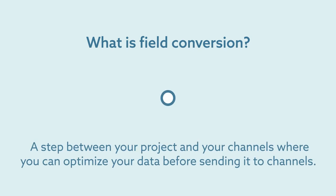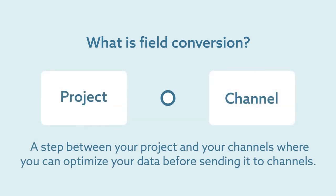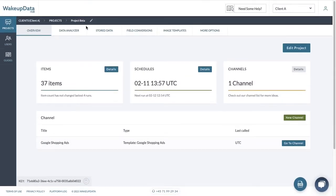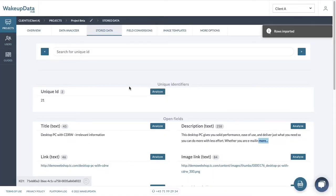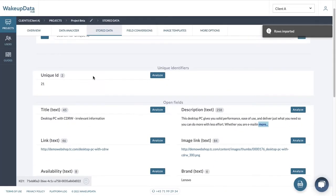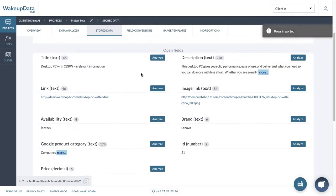A field conversion is a step in between your project and your channels. In this step, you can already start optimizing and altering data from your project before it's reaching your channel. Now, why would you do that? Let's say we have this project and we looked at our stored data which basically gives us a snippet of the information we have about our products.